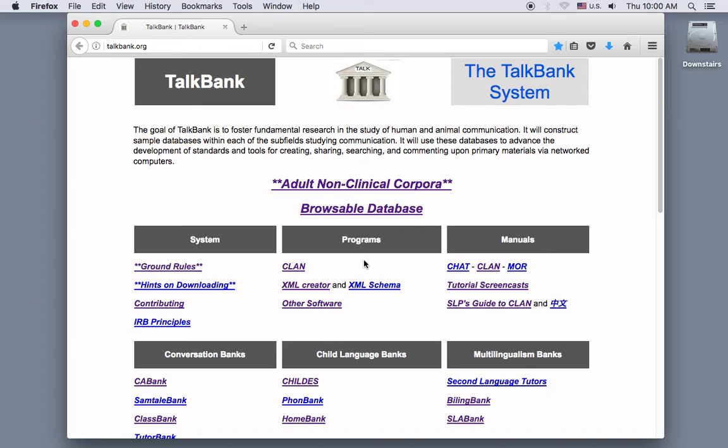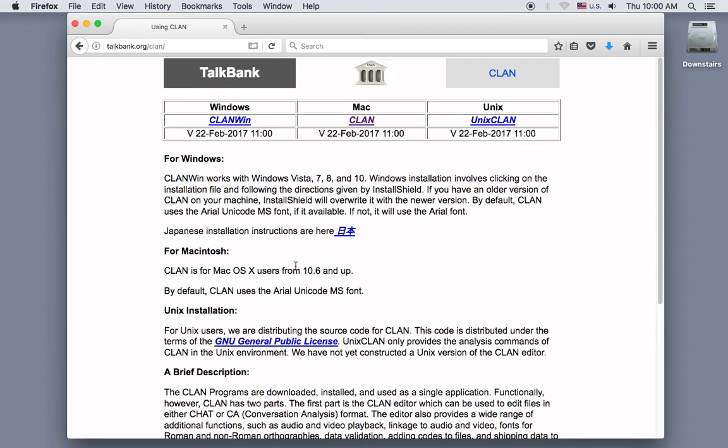From the main TalkBank website, click here on the CLAN link in the Program section. Then click on the CLAN link under the Mac heading.